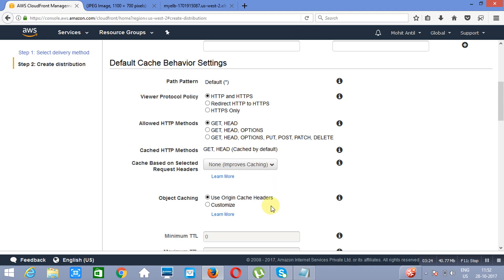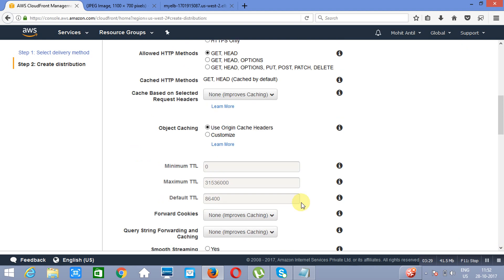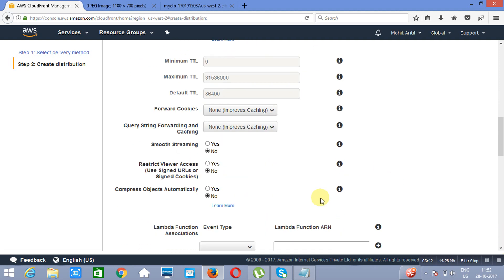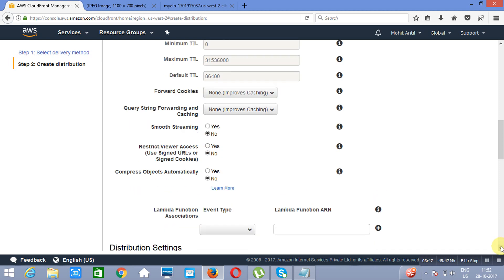Now object caching. We are using the default values for object caching at the different sites. If you want to customize these values - minimum time to live, maximum time to live, default time to live - you can choose these. Smooth streaming, you will say no. Session affinity, yes. That ideal set. Now we have session TTL.